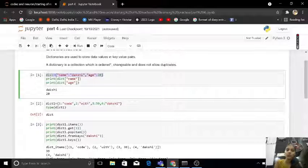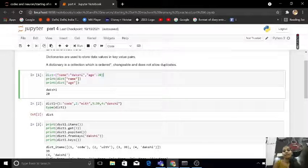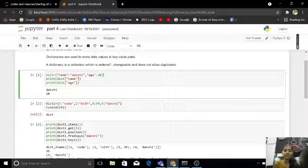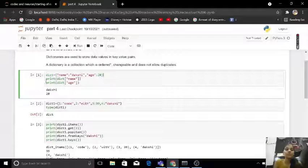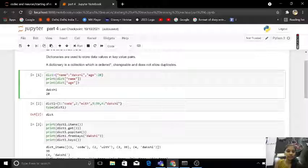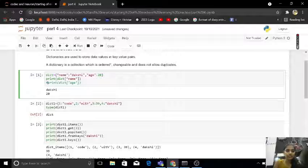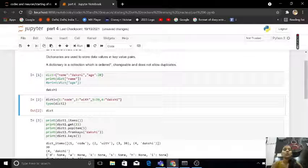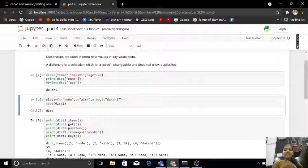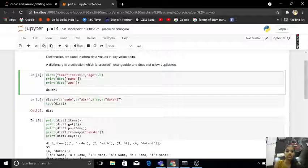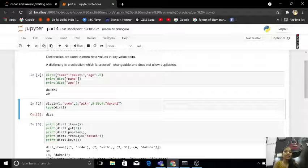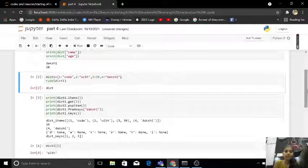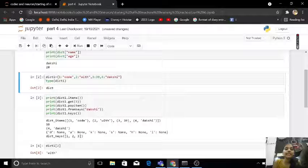Like dictionary equals to name Dakshi, age is 20. Let's take like my name is Dakshi and my age is 20. So if I print dictionary of name, my name is Dakshi. But if I print age, my age is 20.